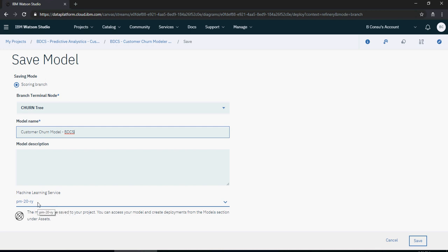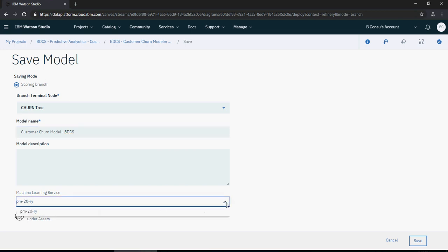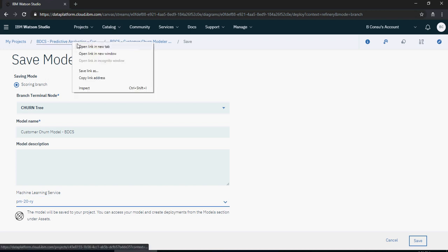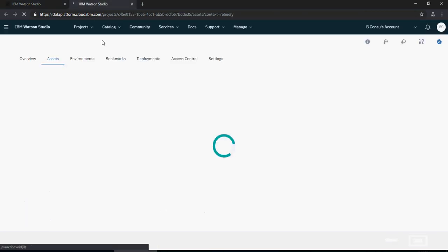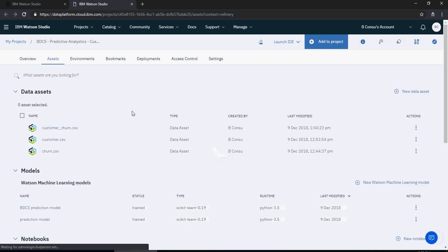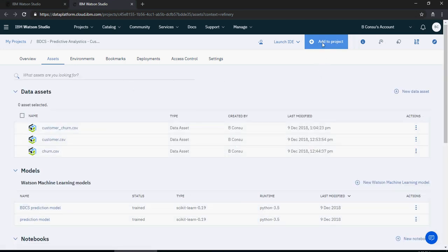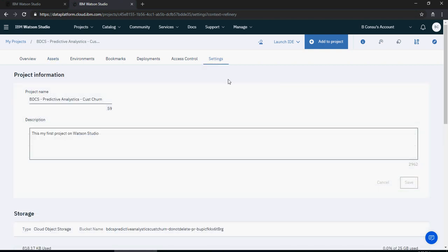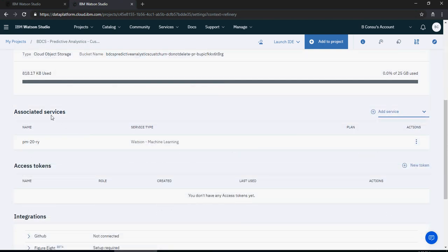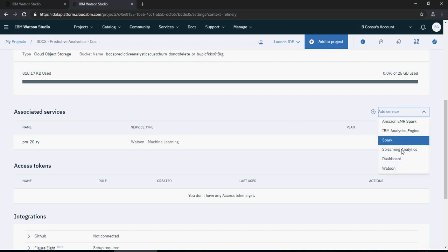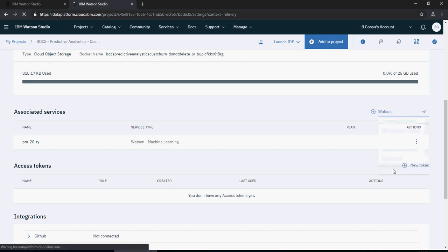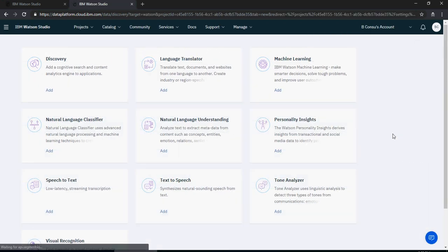If you have not created the service, this field will appear blank and you cannot deploy the model. To fix that, open a new tab, go to your project, go to settings, then to associated services, and add Watson — specifically click on Machine Learning.